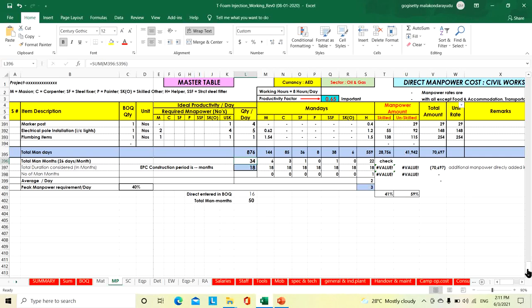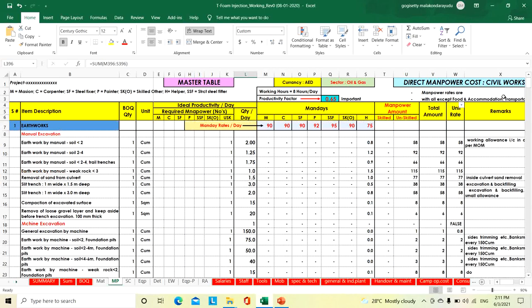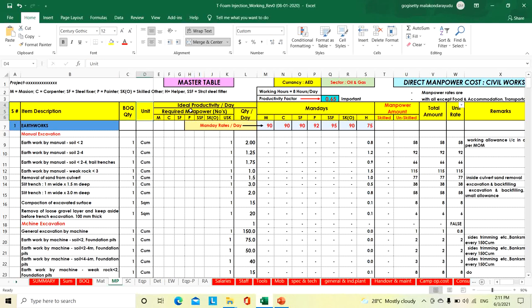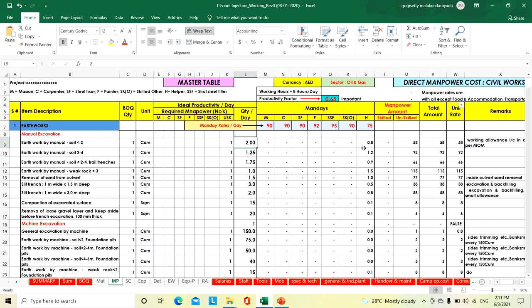We have not taken any food, accommodation, or site transportation charges in this rate. Going to the table: serial number, BOQ item description, BOQ quantity, unit of measurement, ideal productivity for a day — meaning if your conditions are normal, what will be the productivity. Based on that ideal productivity, we need to apply the factors, then finally we arrive at the unit rate cost.